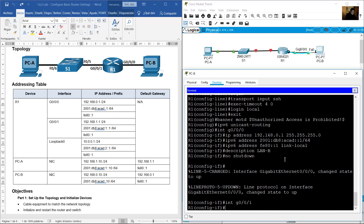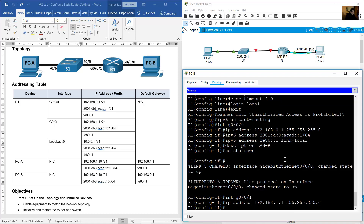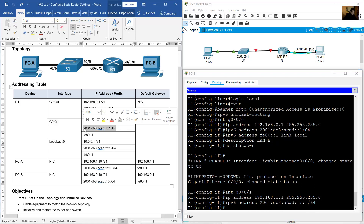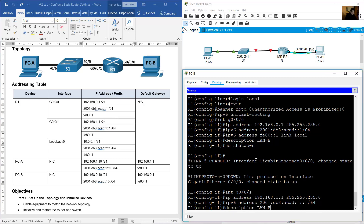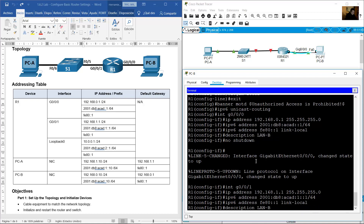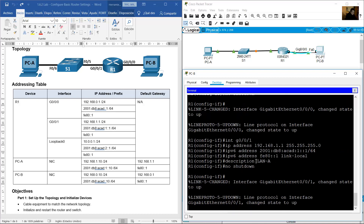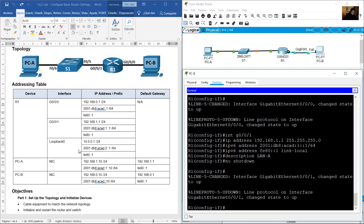For GigabitEthernet 0/0/1, set IP address 192.168.1.1 /24. Set IPv6 address 2001:DB8:ACAD:1::1/64. Configure the same link-local address FE80::1. Add a description for the other side (LAN B) and use 'no shutdown' to enable the interface.